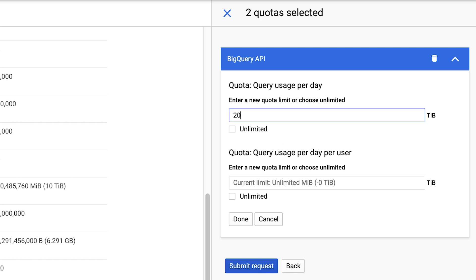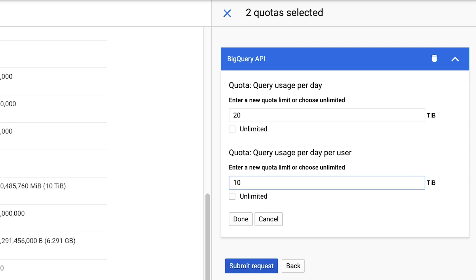Enter your daily quotas in Terabytes. Notice that the quotas are in Terabytes, so be sure to make any necessary conversions.